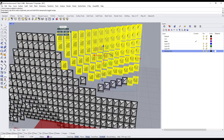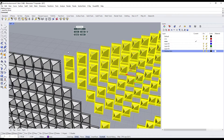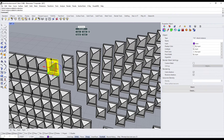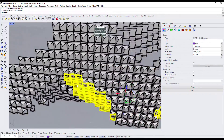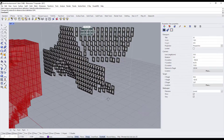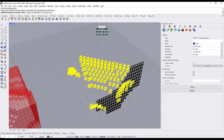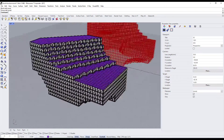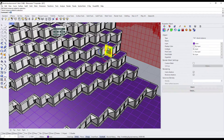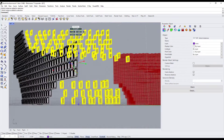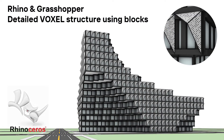Now, if we want to add some variation, we can select some blocks and use the Make Unique plugin to convert them into unique blocks and start editing them. You can learn more about the Make Unique plugin in my other tutorials too. That's it for today — thank you for watching and have a great day!